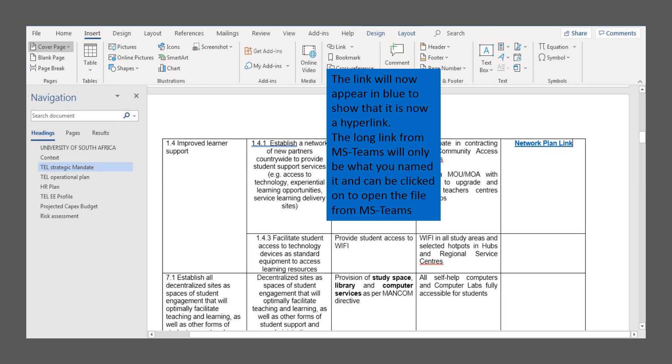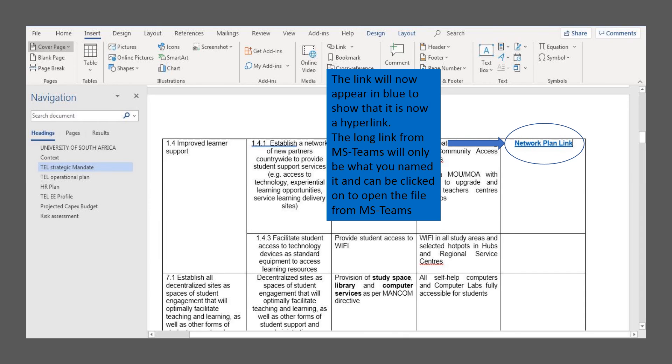Once you've inserted the link and clicked OK, the link that you've typed in will appear in blue to indicate that this is now a hyperlink. You can simply click on this link to open the file from MS Teams.